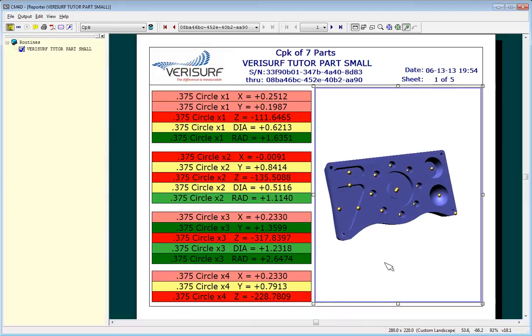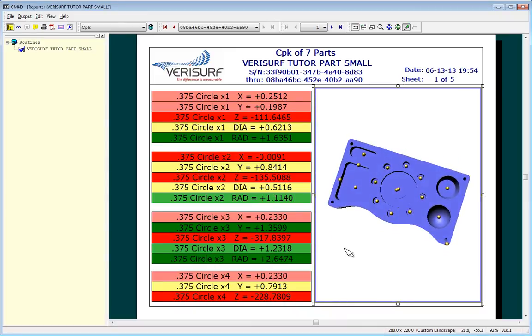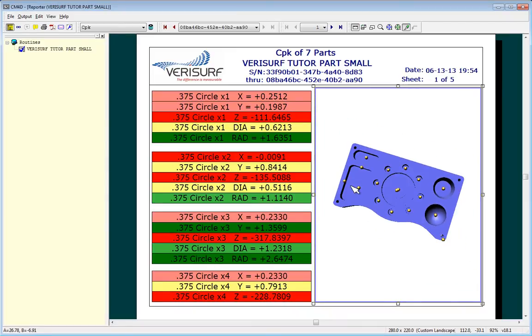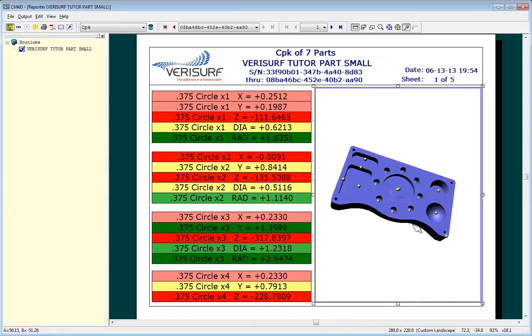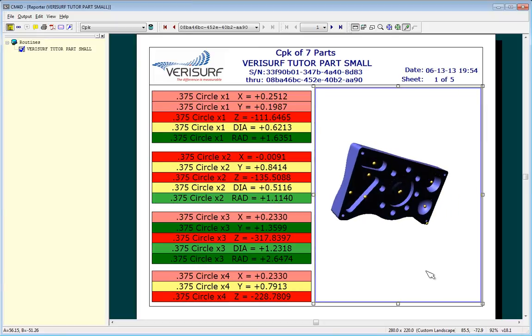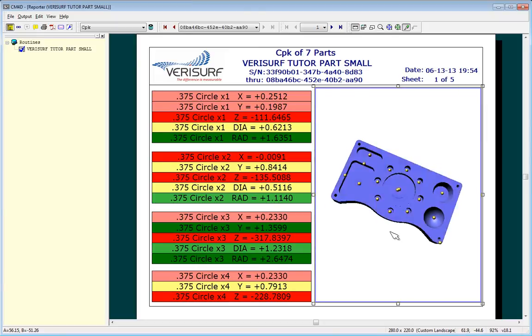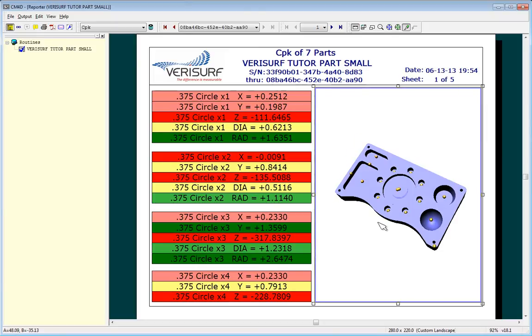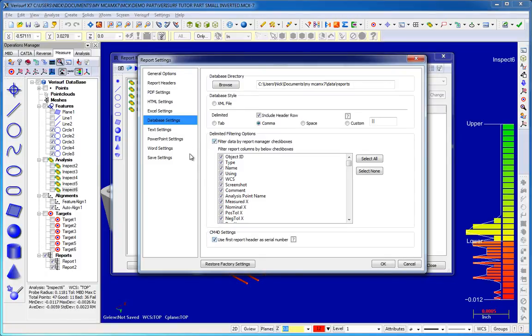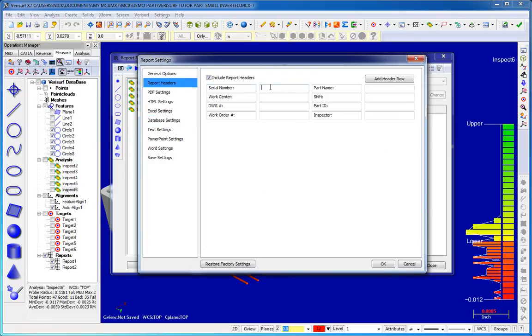Customers performing SPC analysis will benefit from the enhanced database reporting designed for use with the CM4D Reporter SPC program from ATS. Additional filtering options in X7 provide more control over XML data export, and report header information can be used to serialize part inspections.